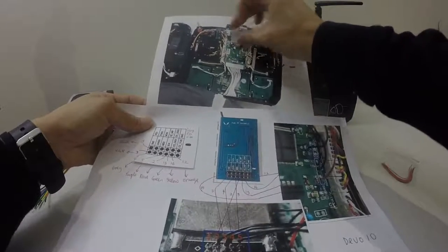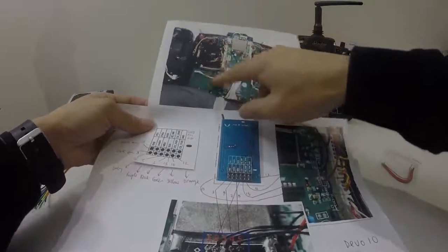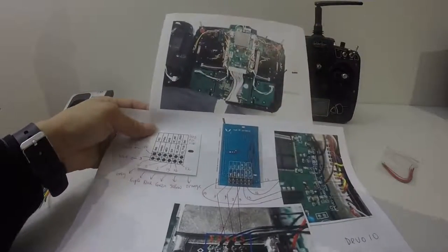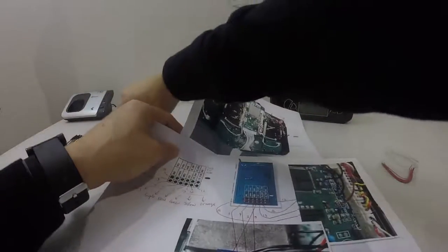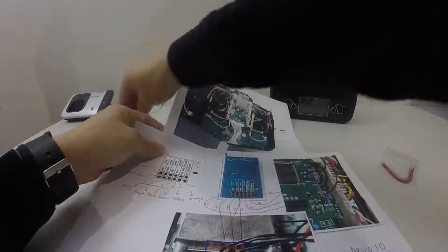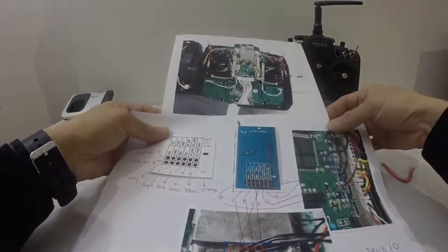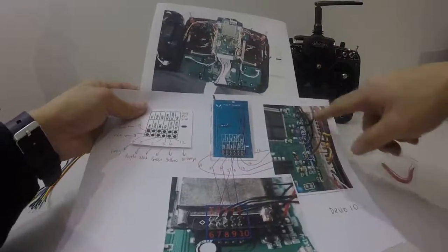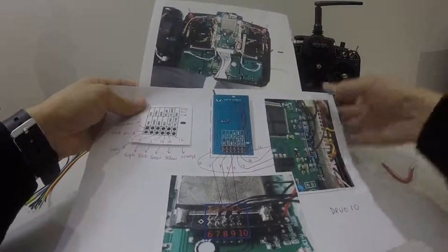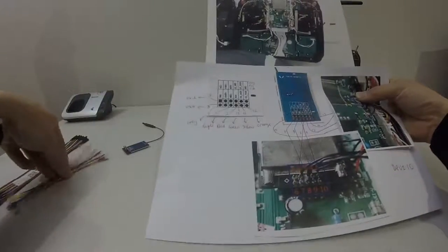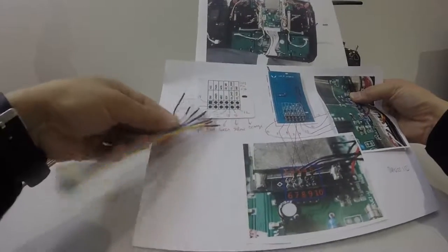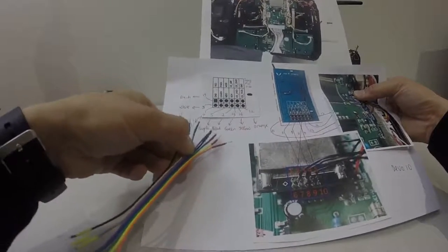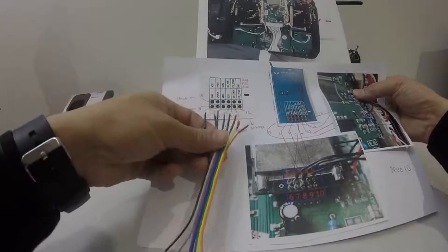I'll solder the wire first on the module and then after that I'm going to solder them according to this onto the Devo 10. The colors coordinate according to how the wire runs: black, white, gray, purple, blue, green, yellow, orange.